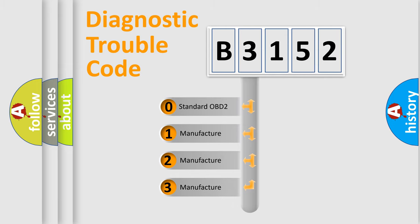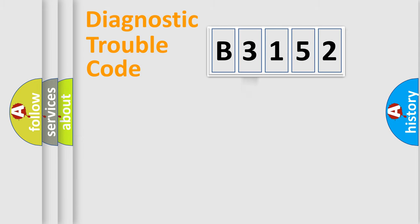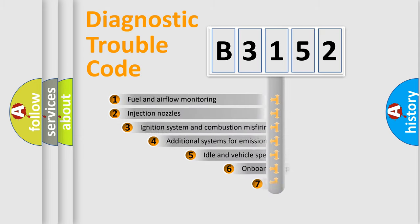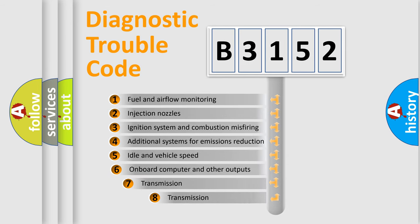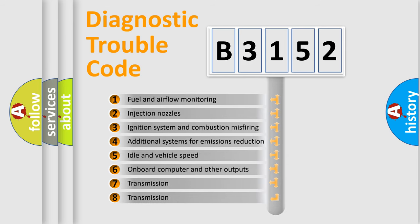If the second character is expressed as zero, it is a standardized error. In the case of numbers 1, 2, 3, it is a more prestigious expression of the car-specific error.